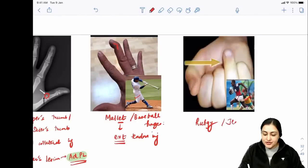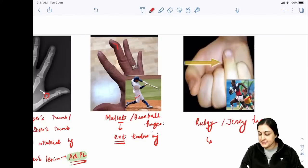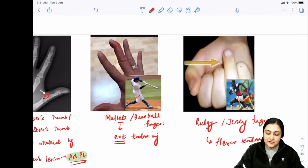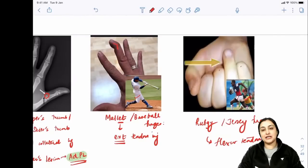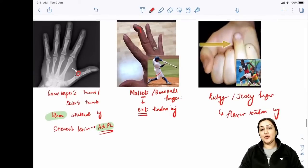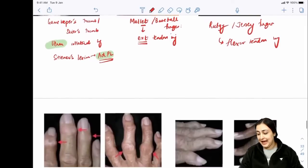Rugby finger or Jersey finger: the female playing rugby/wearing a jersey has a flexor tendon injury. The flexor tendon is injured, so the finger stays extended while others flex. These are the key differences: mallet = extensor tendon, jersey = flexor tendon.